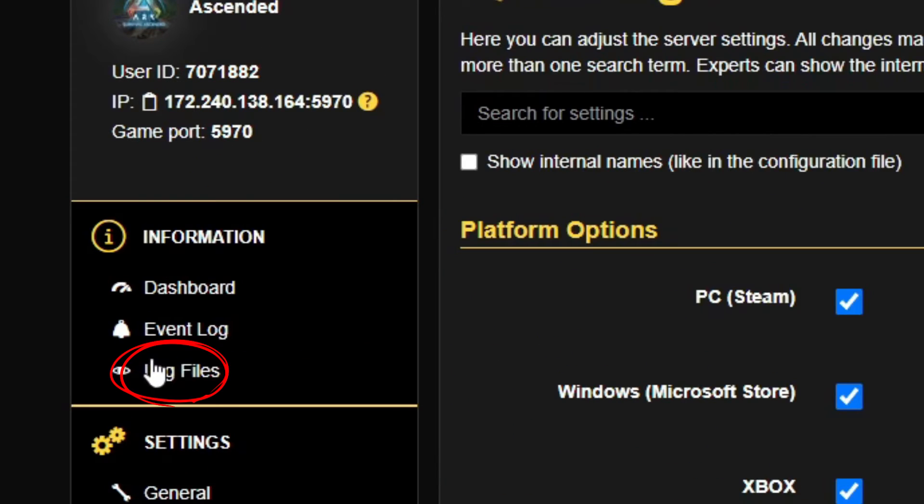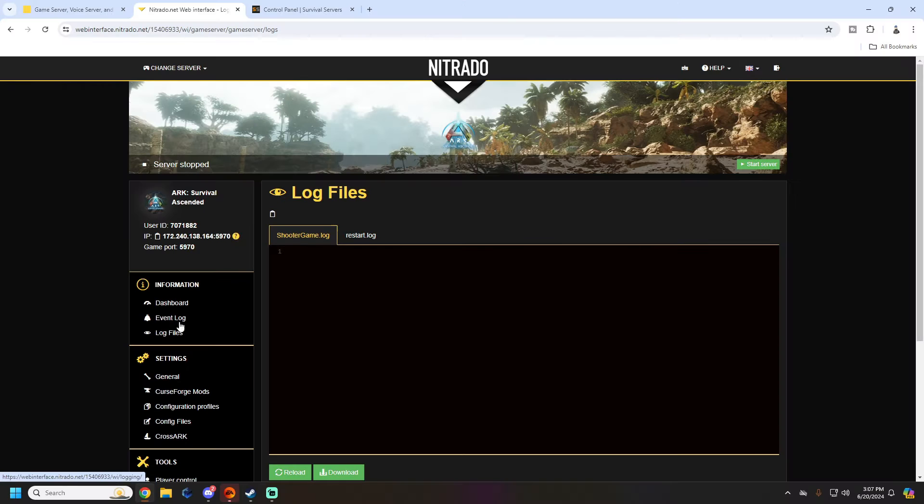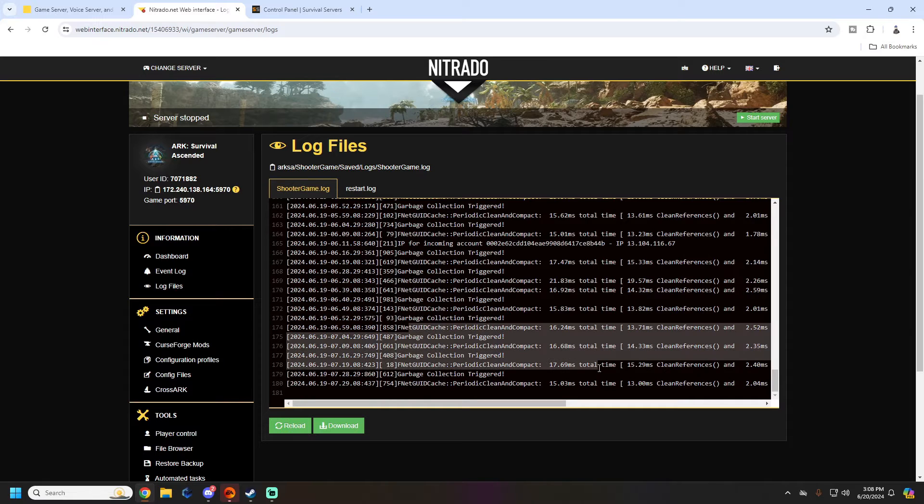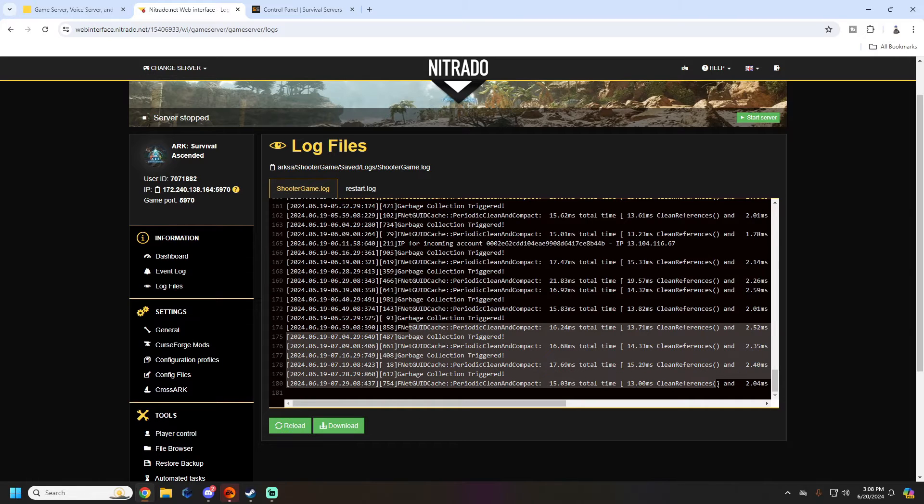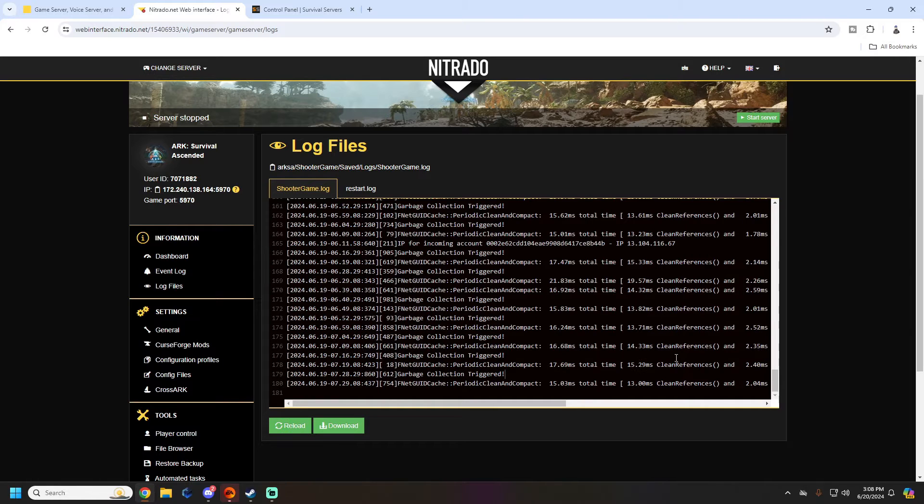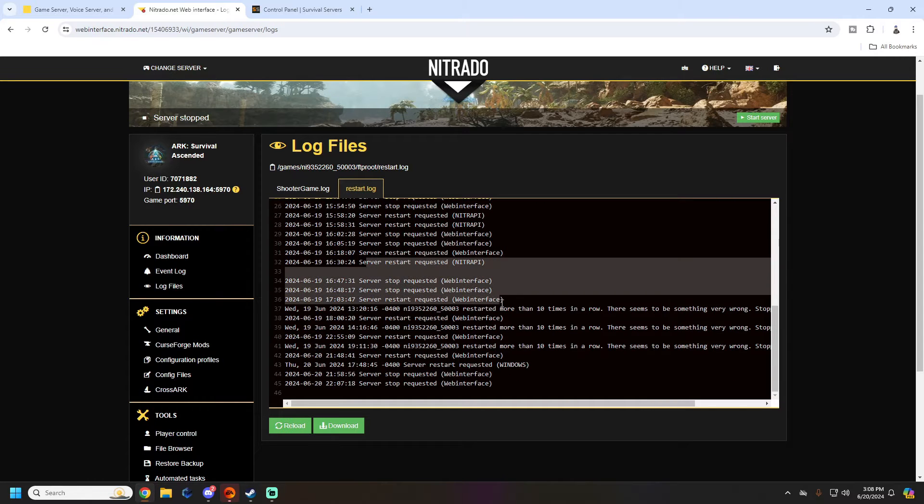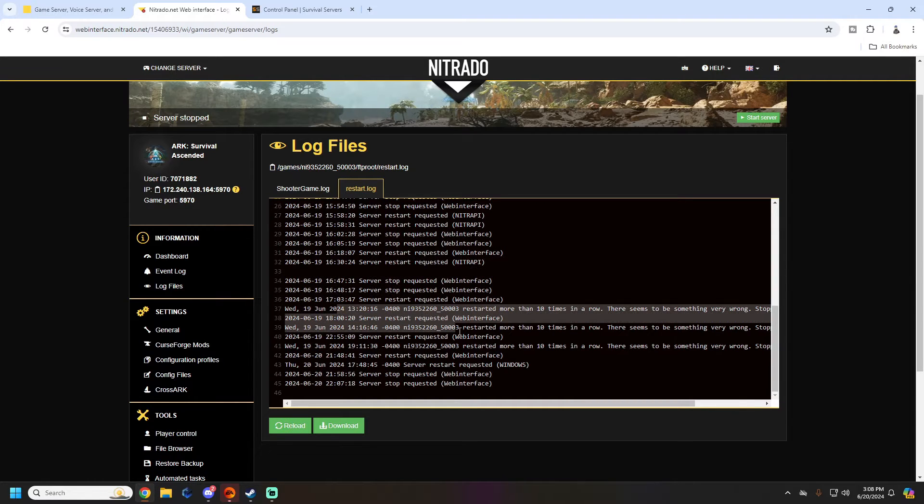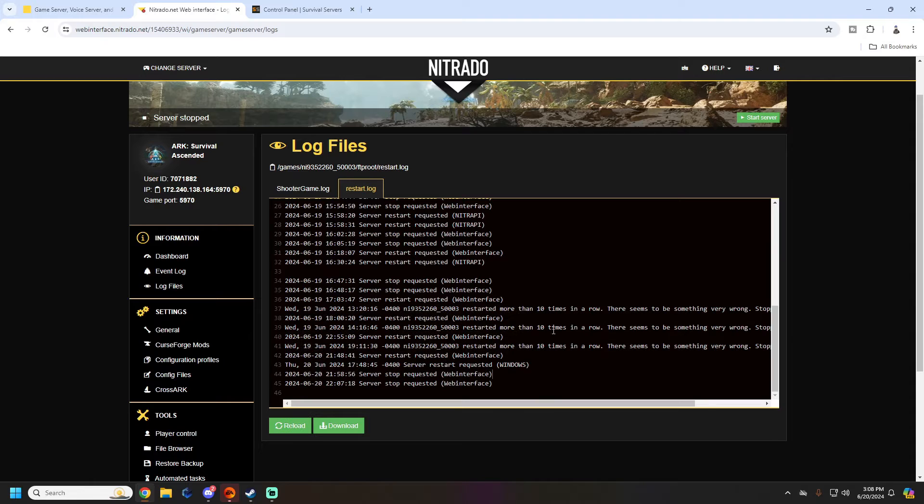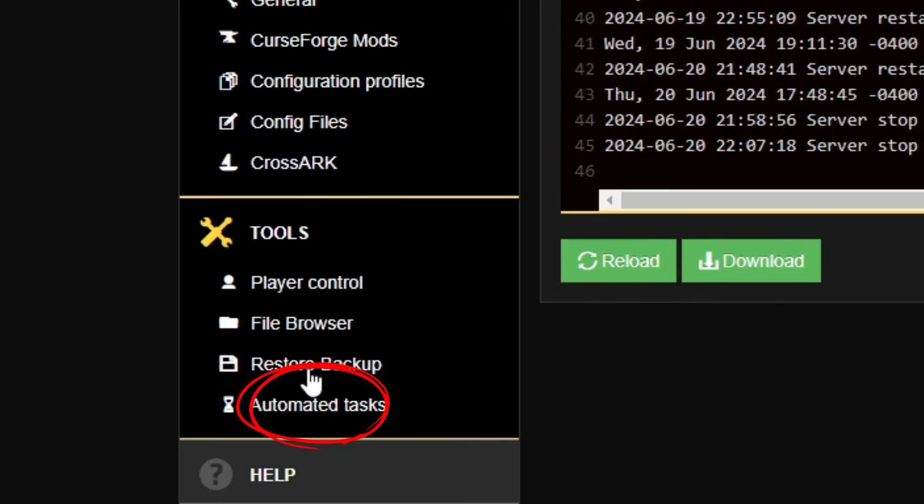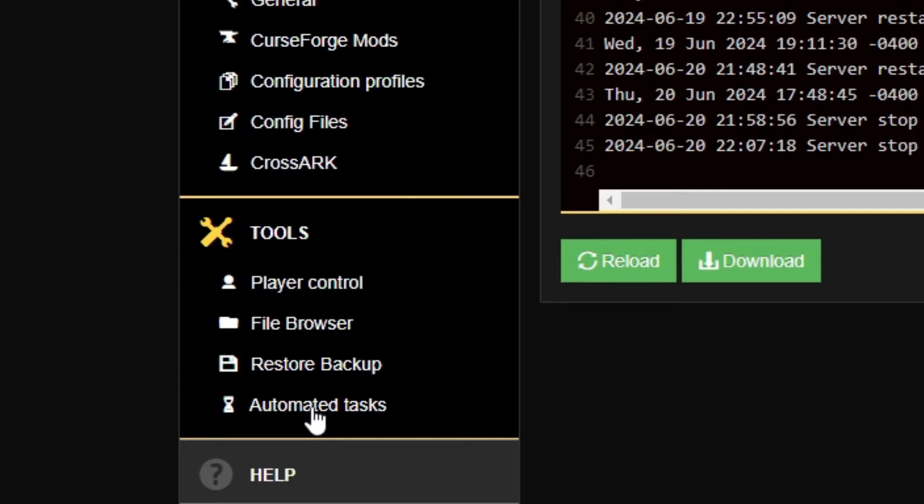Next, we're going to check the log file to see if there's anything catastrophic. From my limited knowledge, it doesn't show that there is. The restart log also doesn't show anything that's out of the ordinary other than it's stuck restarting. So then we're going to check to see if there are any automated tasks - maybe there's no restart or the restart is put in incorrectly.